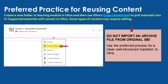Based on feedback from faculty this summer, we strongly recommend using our preferred migration process. In your Ultra master shell or semester course shell, create a new folder or learning module and then use Ultra's copy content tool to pull materials from your original course into the Ultra course. Supported materials will convert to Ultra format, but some types of content may require editing. This technique provides a clean, well-structured course build with fewer conversion errors and warnings to fix.